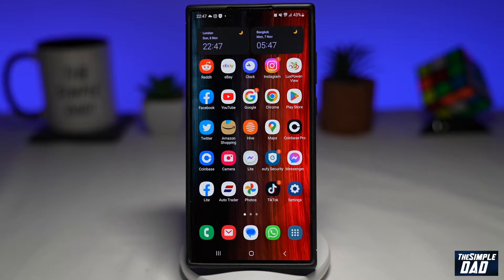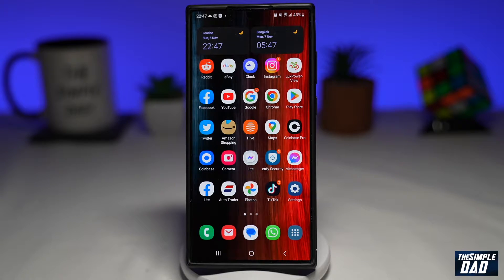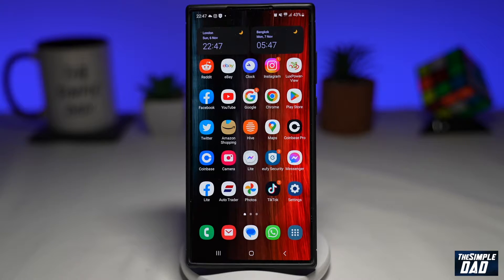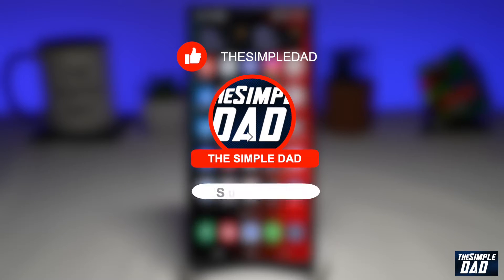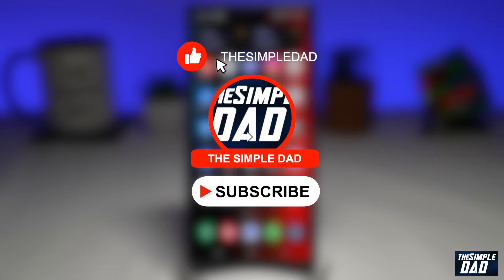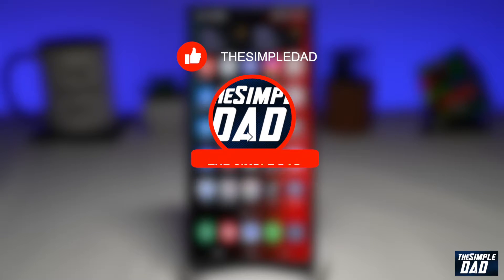Welcome to another Simple Dad Samsung tutorial. In this video, I'll show you how to delete duplicate photos on your Samsung S22 Ultra running the new Android 13 operating system. If you're new here, please subscribe to see more videos like this, and don't forget to like this video.